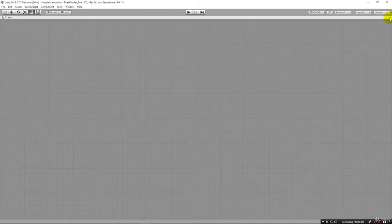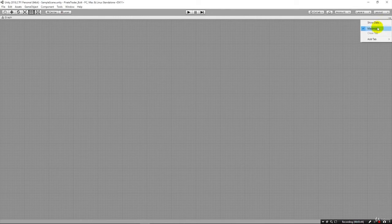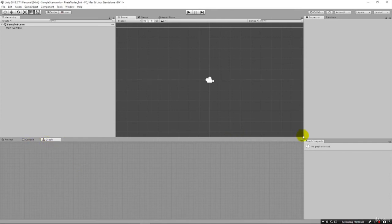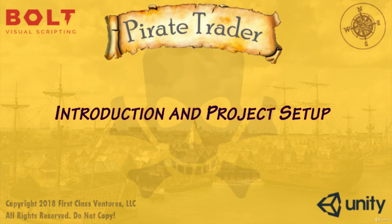But with that, I'm going to end this lecture. We're set up, we're ready to go. We know that we've successfully installed Bolt because we can see all the windows here that it's going to use when we're actually building the game. So we're going to get started in the next lecture setting up a really basic interface and our very first flow graph.